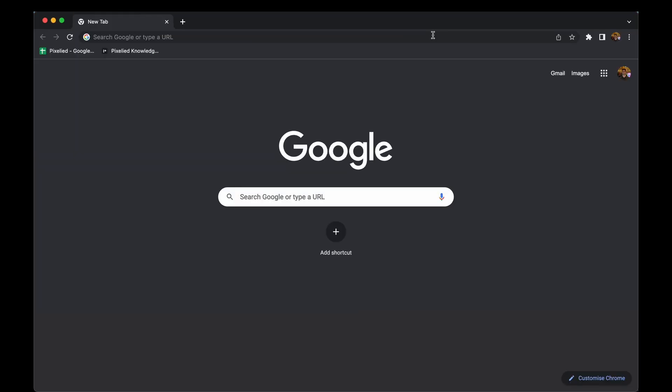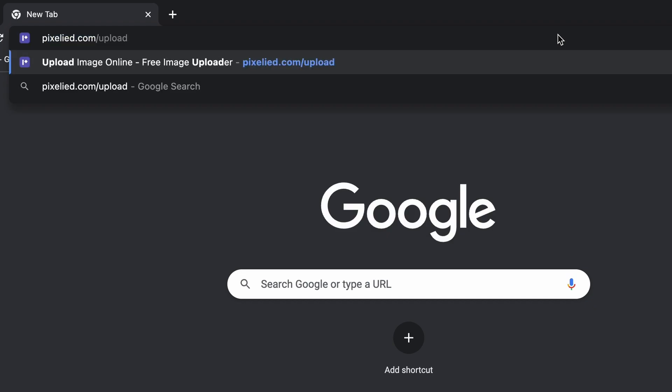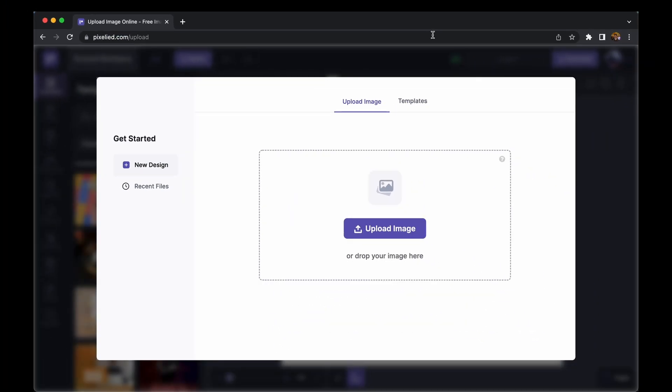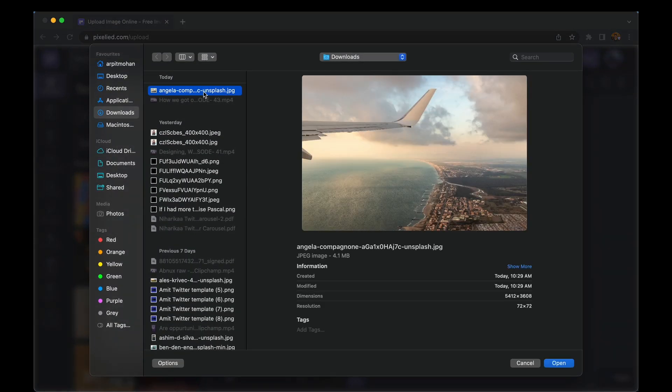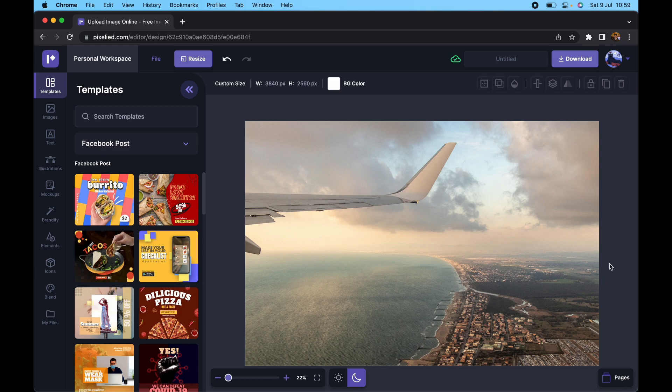you can do that and more with a simple web-based design tool, Pixelied. To get to our editor, type in pixelied.com/upload and here we are. Now you can either drag and drop your own image or you can click on this button and select an image from your storage like this.